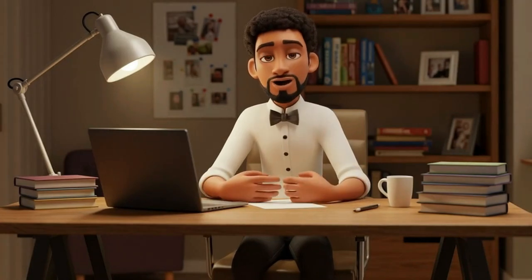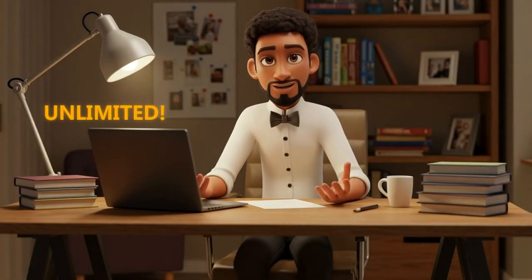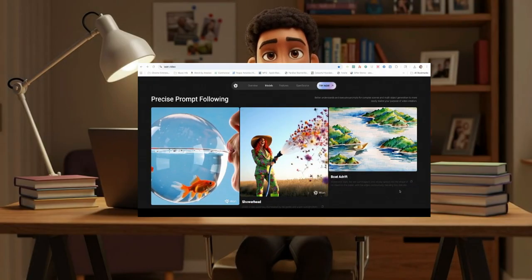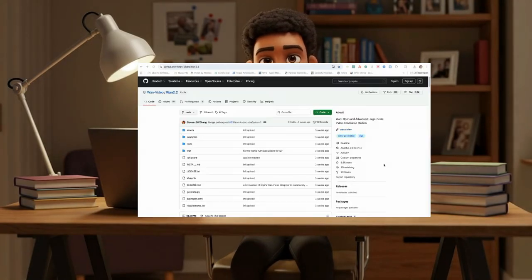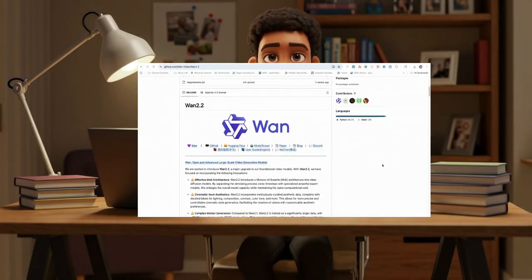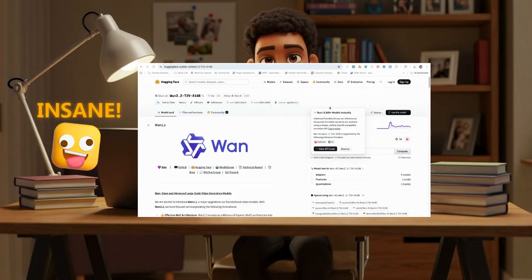Hello creators, I officially have unlimited access to WAN 2.2. And let me tell you, this AI video generator is absolutely insane.